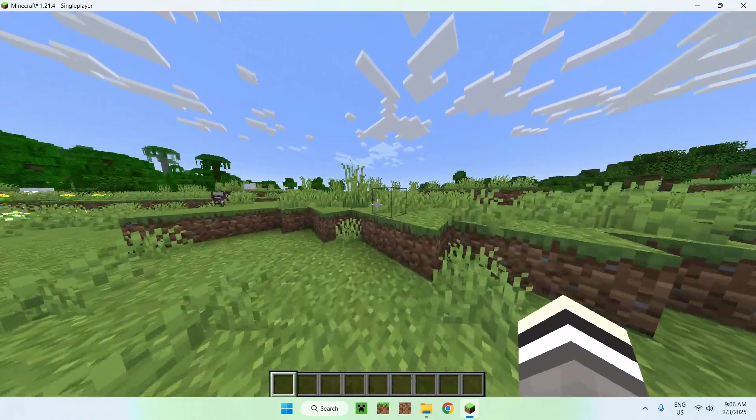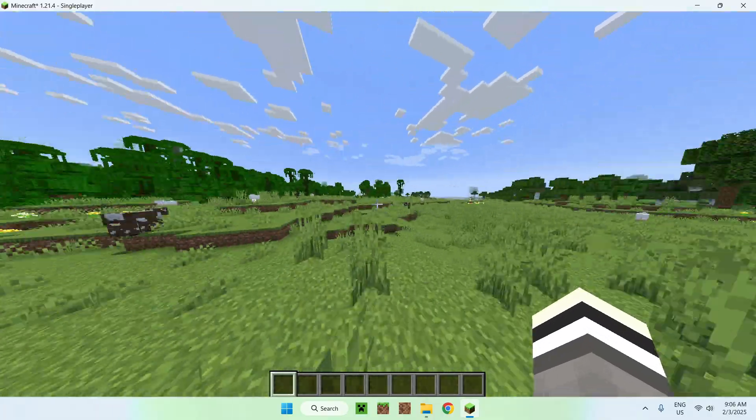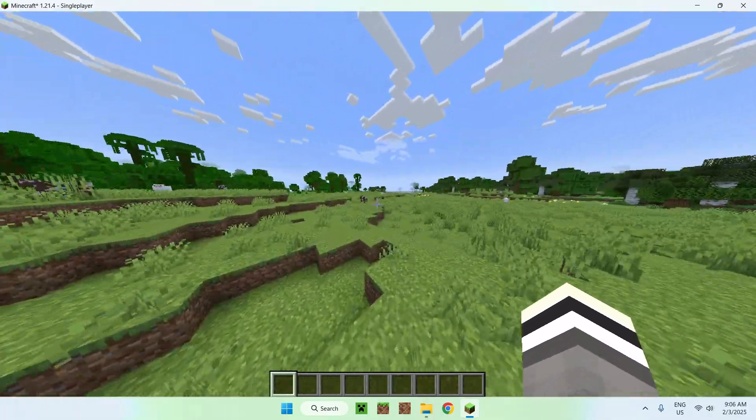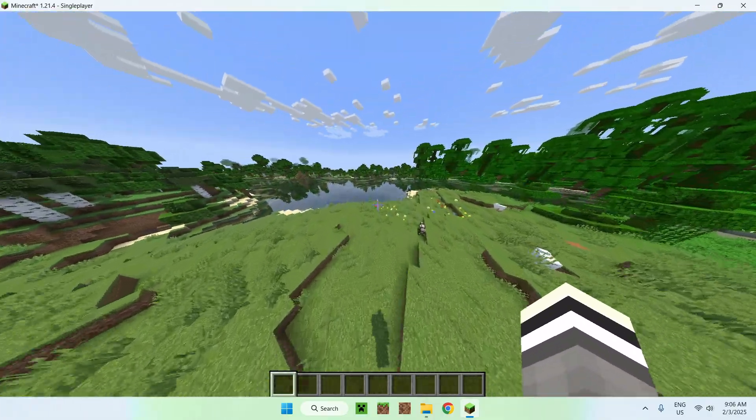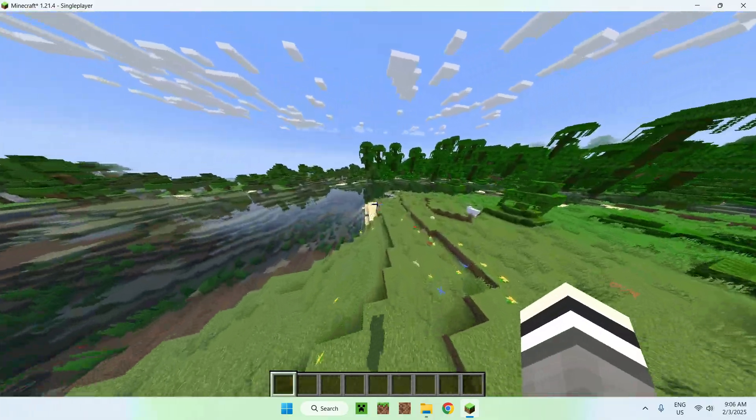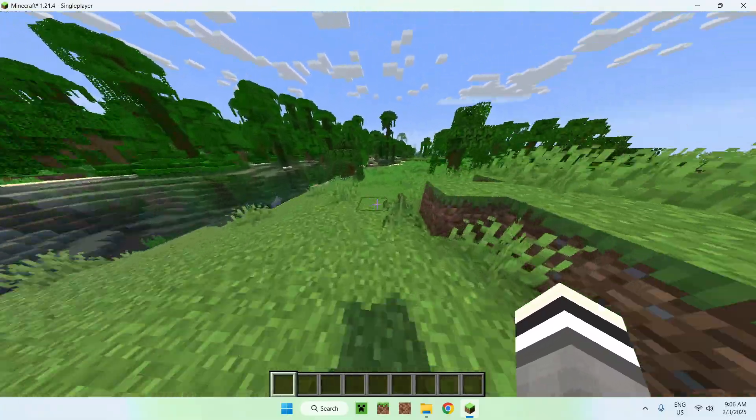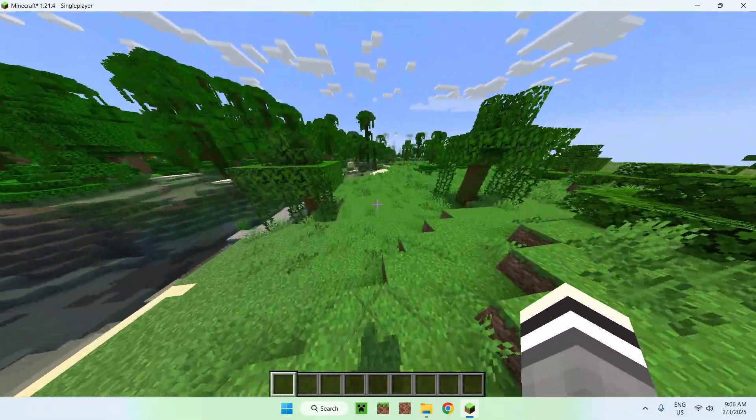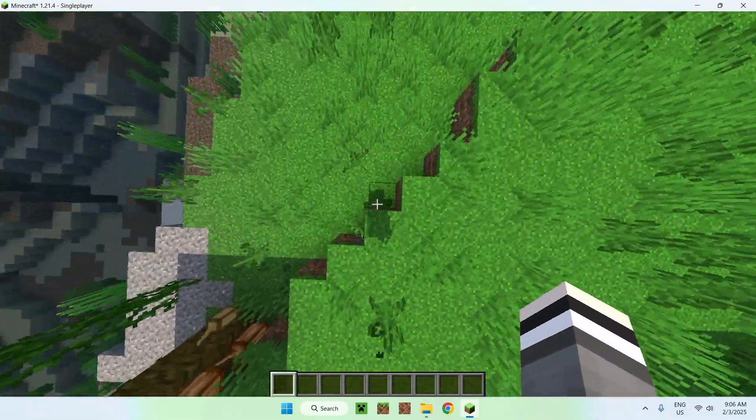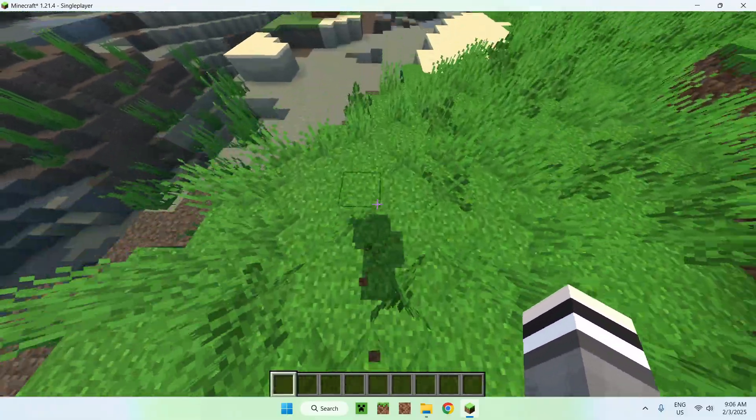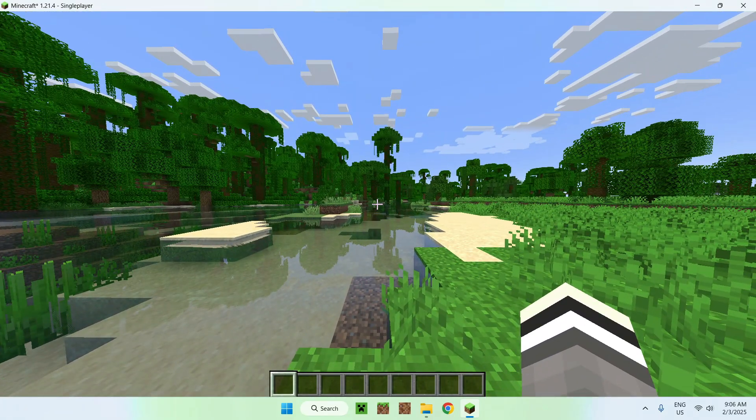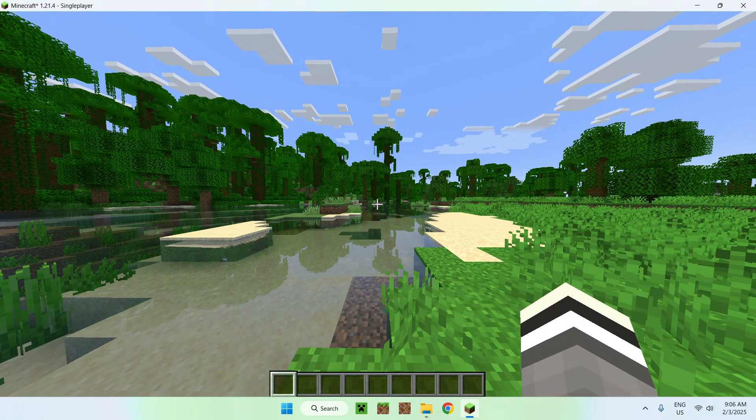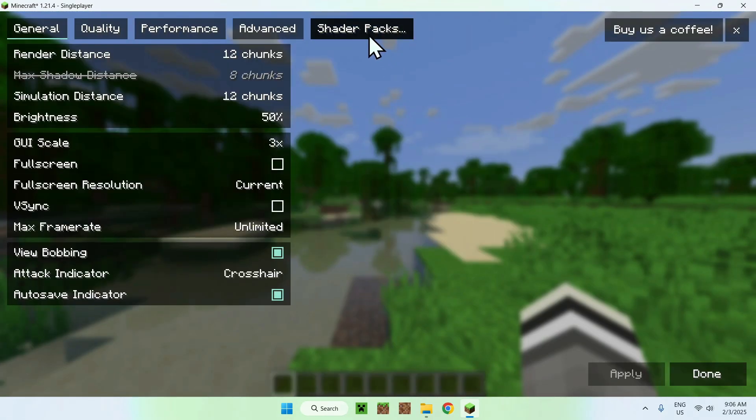We now have a very simple shader pack. So, it just makes everything a bit lighter, it just makes the water a bit clearer. It's just a very simple shader pack, but it does look pretty good, even gives a player shadow. And, for example, what we can do, we can do Escape, Options, we can go back to here, basically.